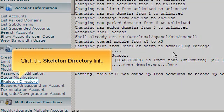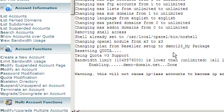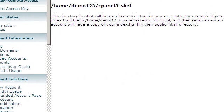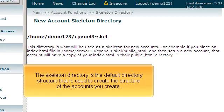Click the Skeleton Directory link. The Skeleton Directory is the default directory structure that is used to create the structure of the accounts you create.